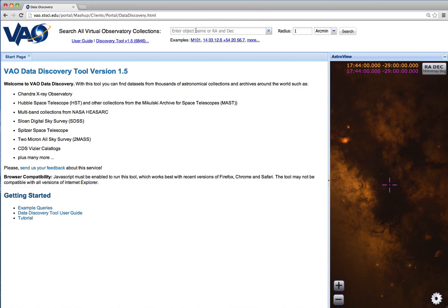To begin your search, enter coordinates or an object name here in the search box at the top of the panel. In this example, we'll search for data near the Eagle Nebula.